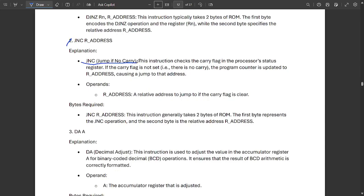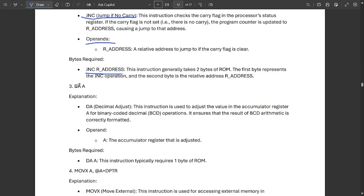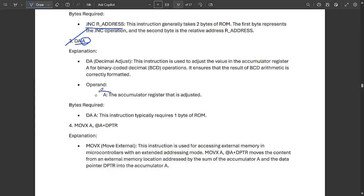JNC stands for jump if no carry. Its operands use addressing from R0 to R7, and the required bytes are noted. DAA stands for decimal adjust after addition. This instruction adjusts the value of the accumulator register for a binary coded decimal operation, ensuring the BCD arithmetic result is correctly formatted. The accumulator register A is adjusted here.